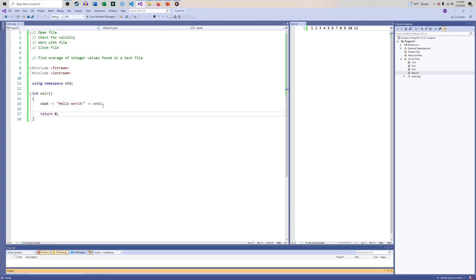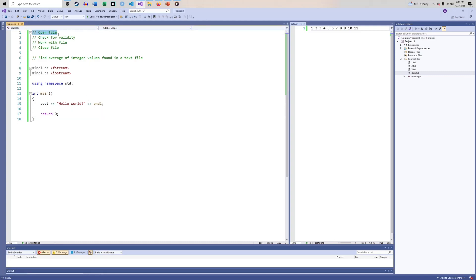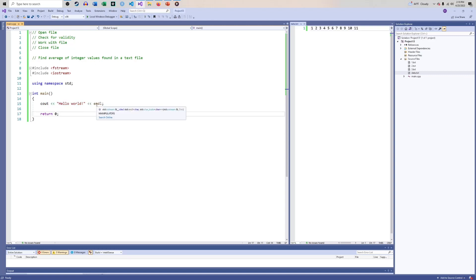This is pretty familiar. Once we get the file open and make sure that the file did open properly so we can work with it, basically everything you know about cout and cin directly applies 100% the same way — it's just that instead of printing information to the screen, it will print that information to the file.